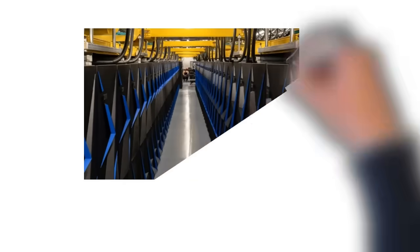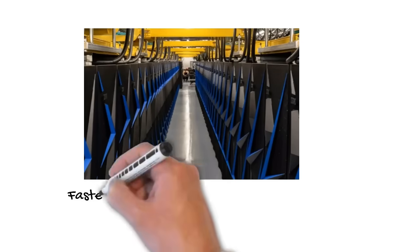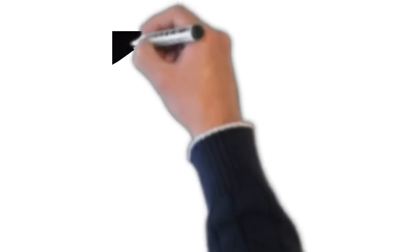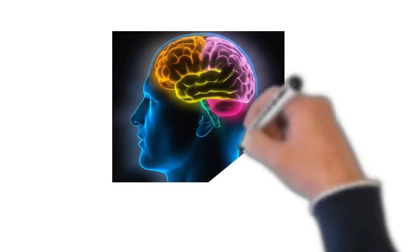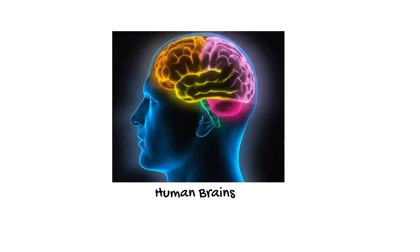I am going to talk to you about some of the best supercomputers available in this world and then discuss about its value in front of our human brains.